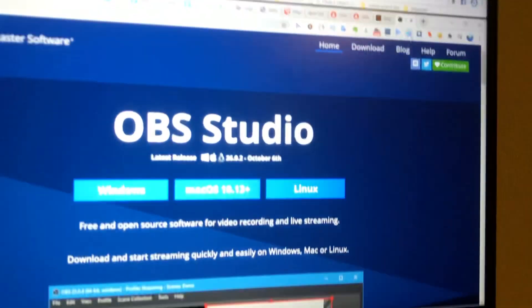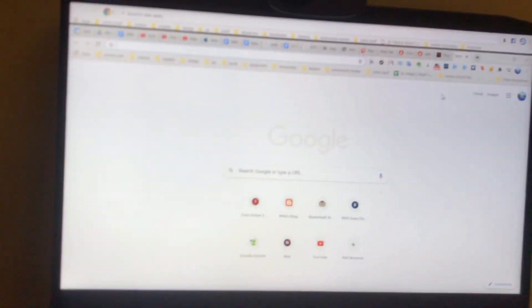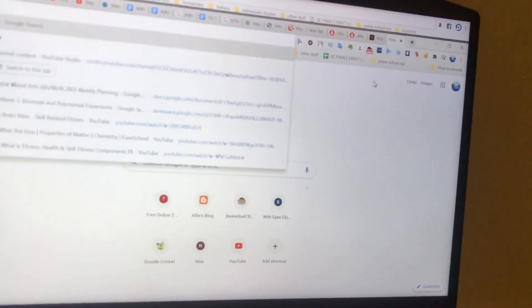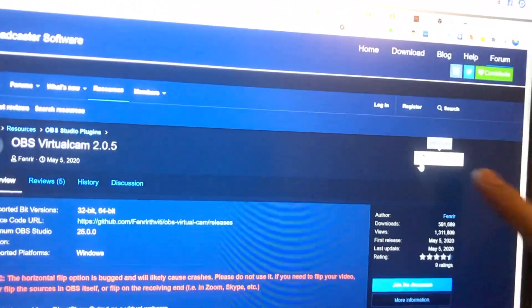After you install OBS, this is where the actual magic comes in. You'll have to search for OBS Virtual Cam. Once you type that in, click on it and it will say OBS VirtualCam 2.0.5.